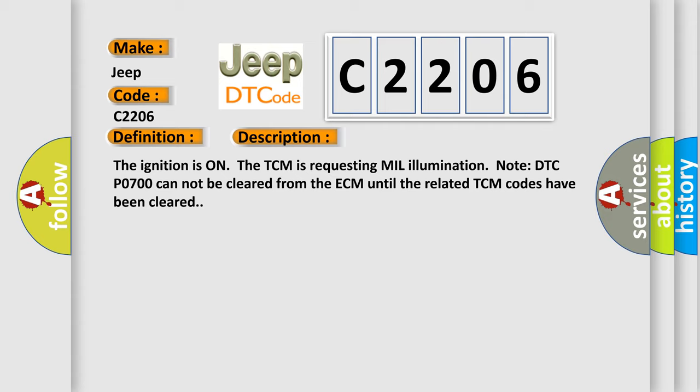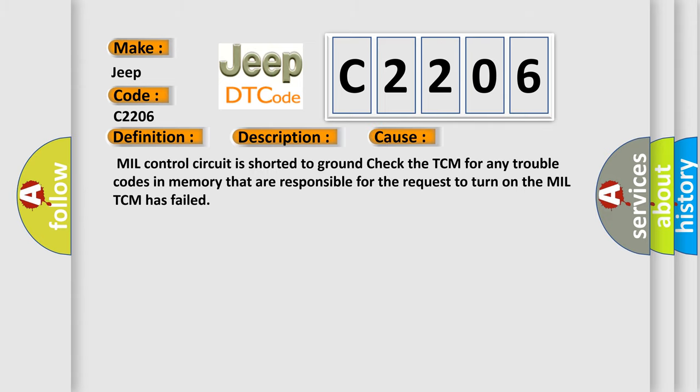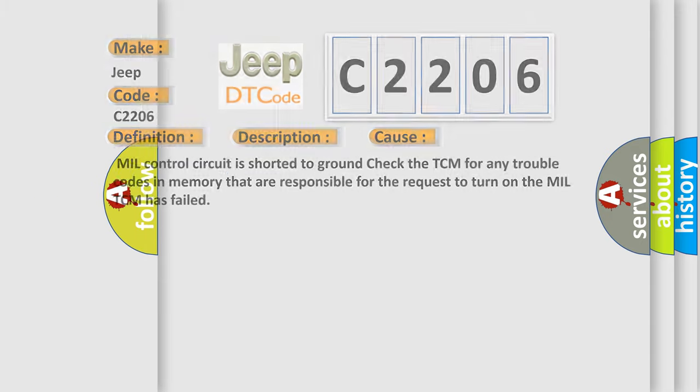This diagnostic error occurs most often in these cases: MIL control circuit is shorted to ground, check the TCM for any trouble codes in memory that are responsible for the request to turn on the MIL, or TCM has failed.